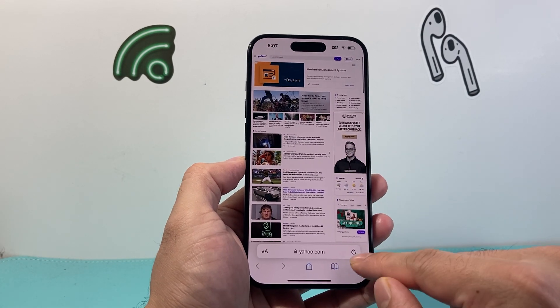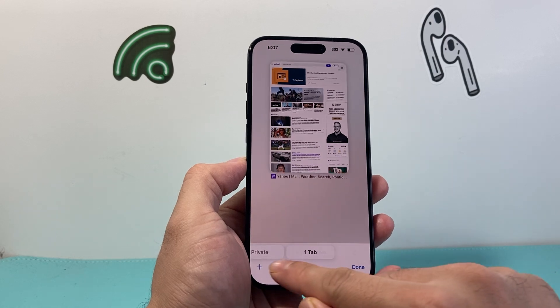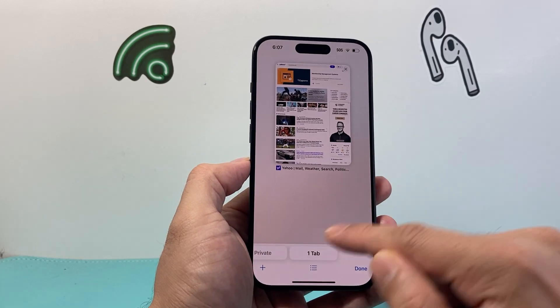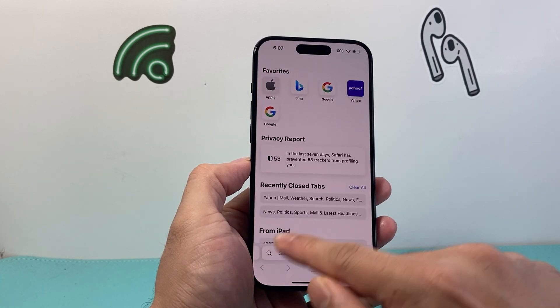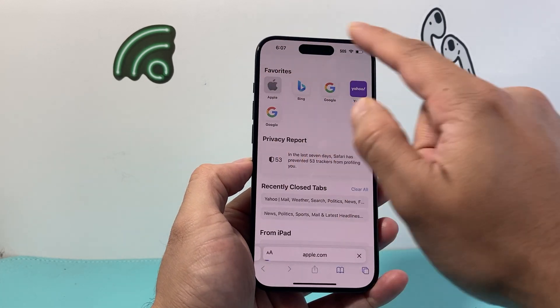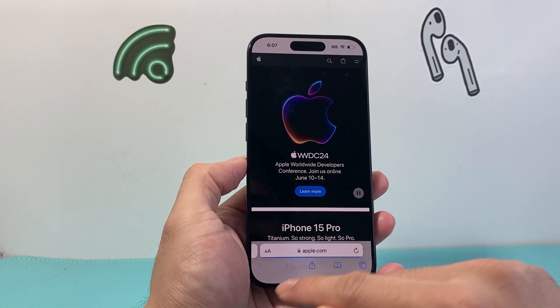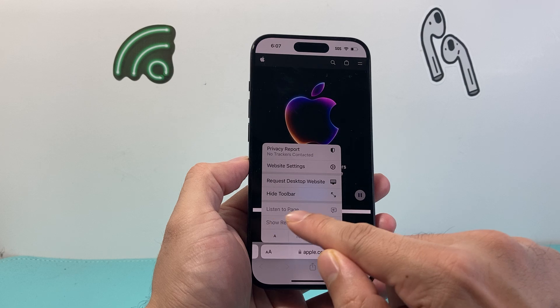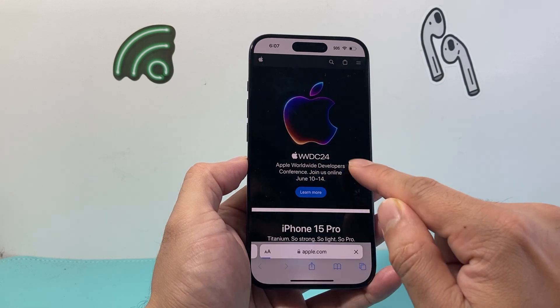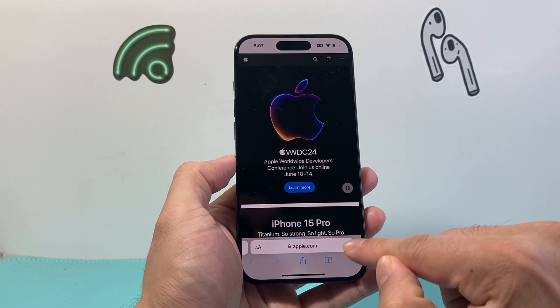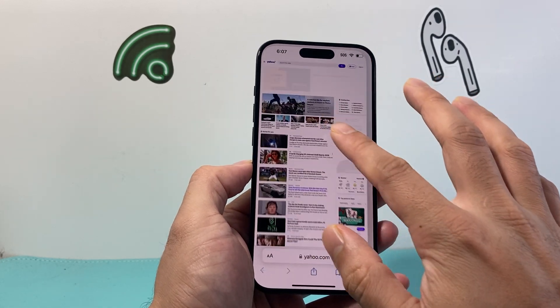And that's how you get to see the desktop version of the website. Now keep in mind, some websites do not work when you apply that, just because they don't have that version. For example, on Apple's website, if I go ahead and click on it, it doesn't work. But other websites do.